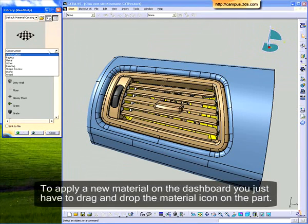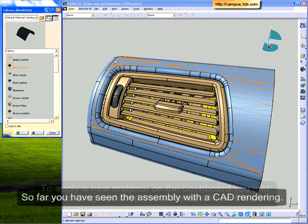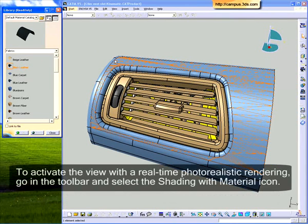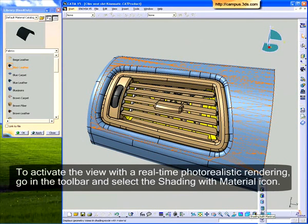To apply a new material on the dashboard, you just have to drag and drop the material icon on the part. To activate the view with real-time photorealistic rendering, go in the toolbar and select the Shading with Material icon.